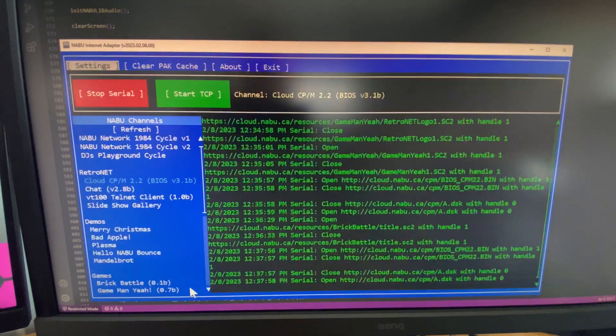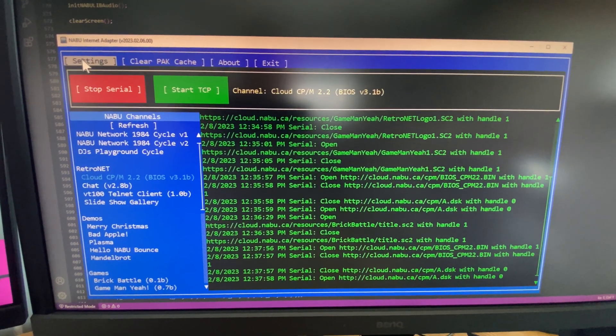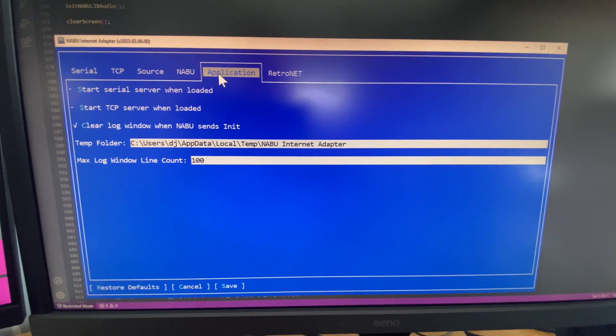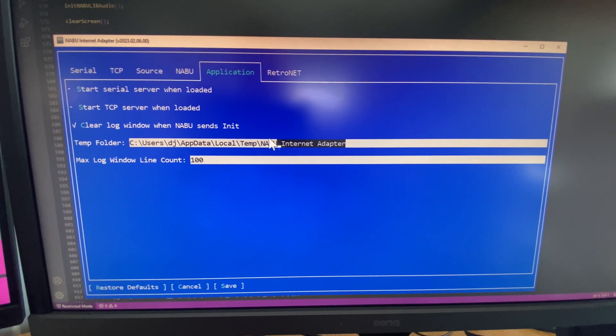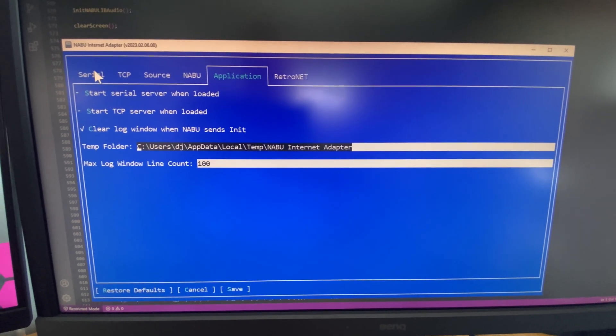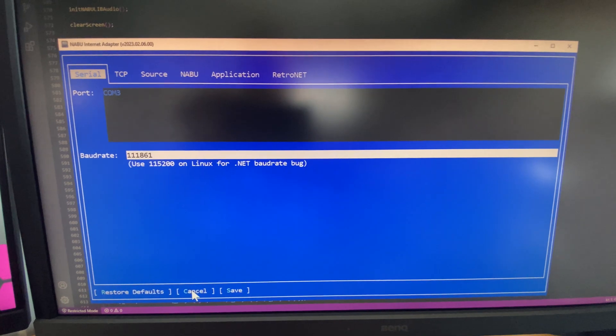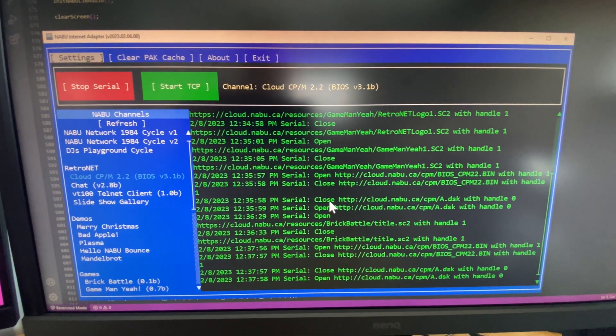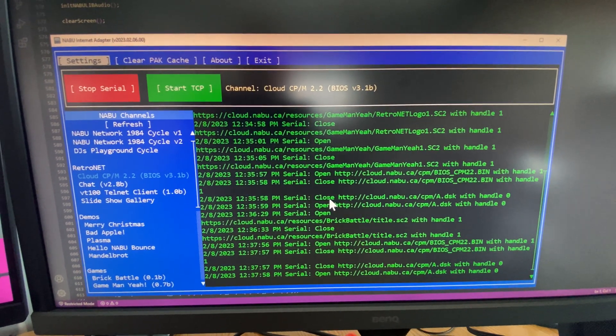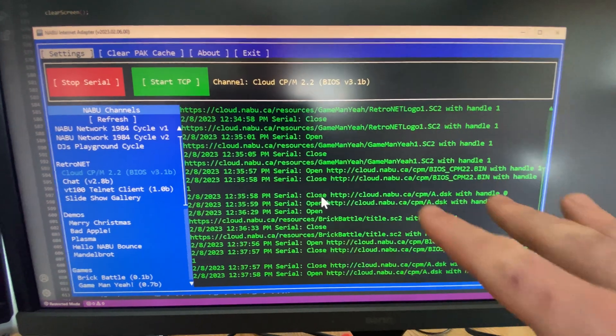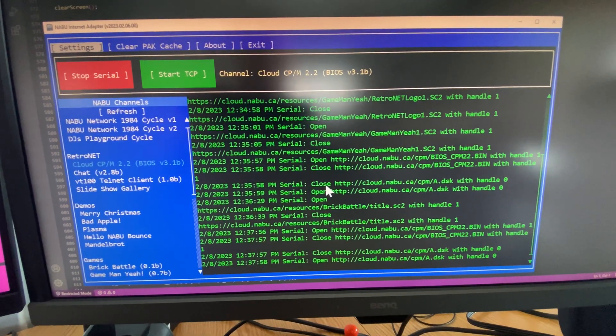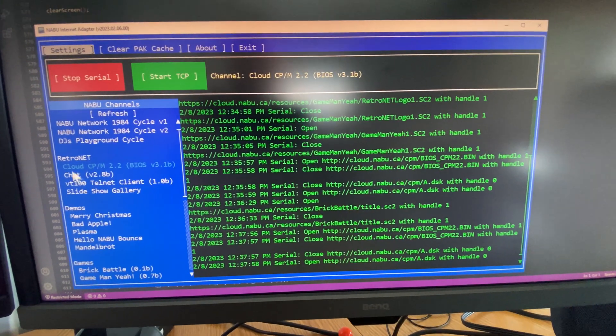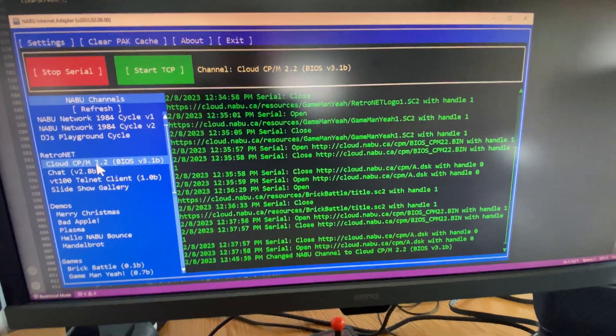And also the storage folder, so your temp folder under application, this folder here will store all of the downloaded cloud data. Now only cloud data that has been updated will download. So for example if I were to restart the computer here, make sure it's in cloud BIOS mode, restart the Naboo.